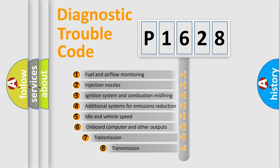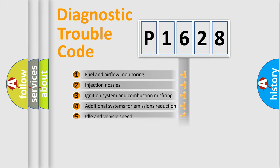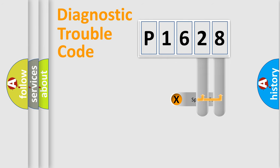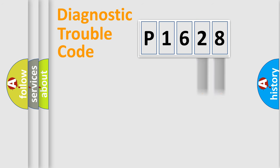The third character specifies a subset of errors. The distribution shown is valid only for the standardized DTC code. Only the last two characters define the specific fault of the group.